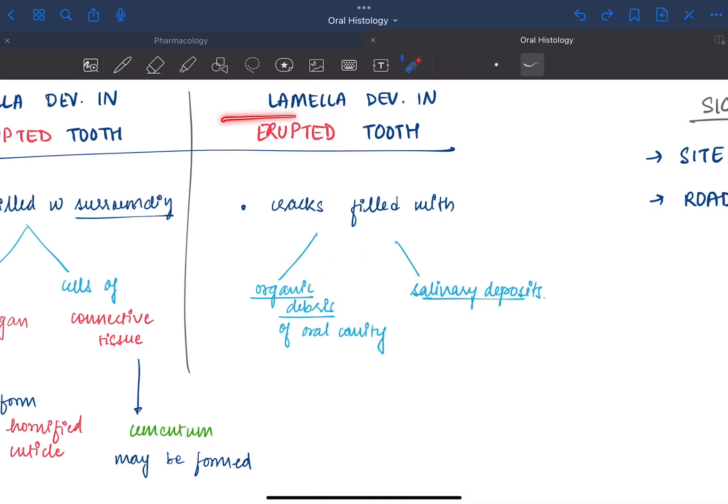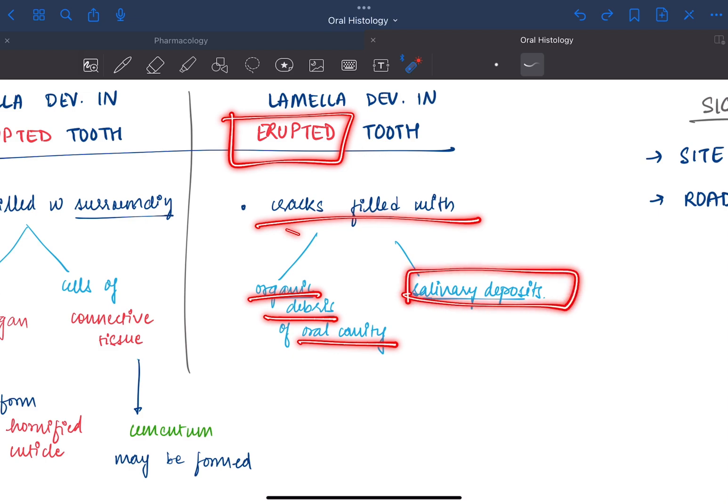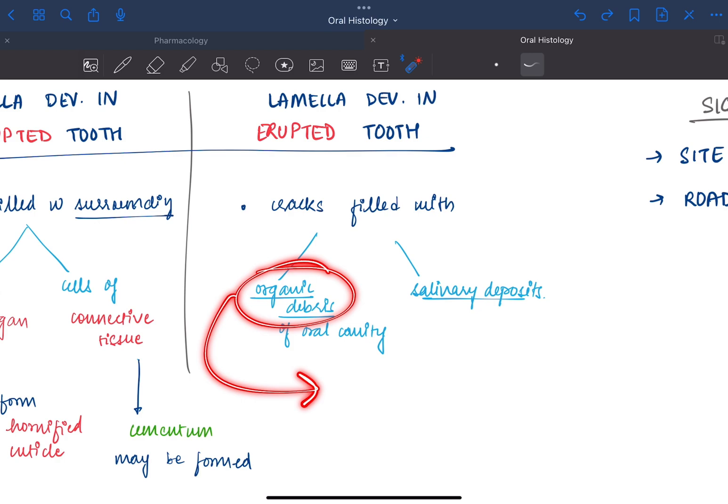If it is formed in an erupted tooth, then the cracks may be filled with organic debris from the oral cavity or salivary deposits. This may also lead to the accumulation of microorganisms which may later form caries.